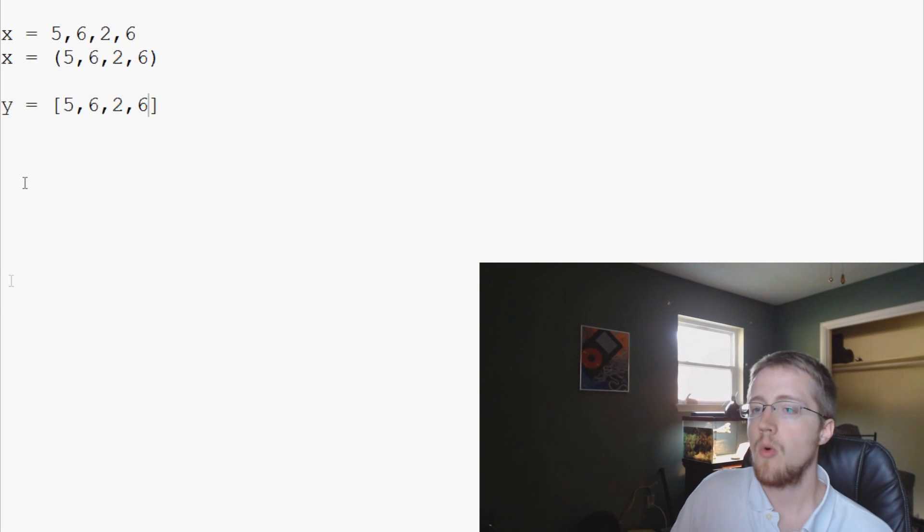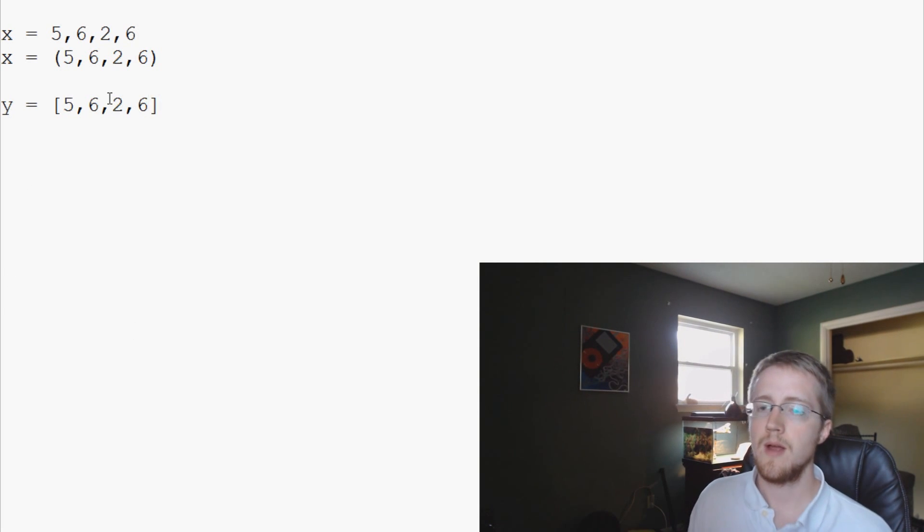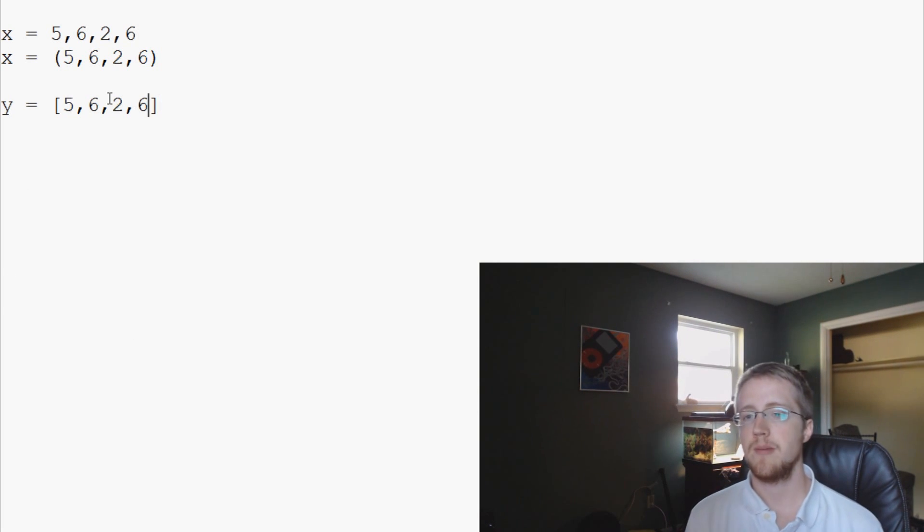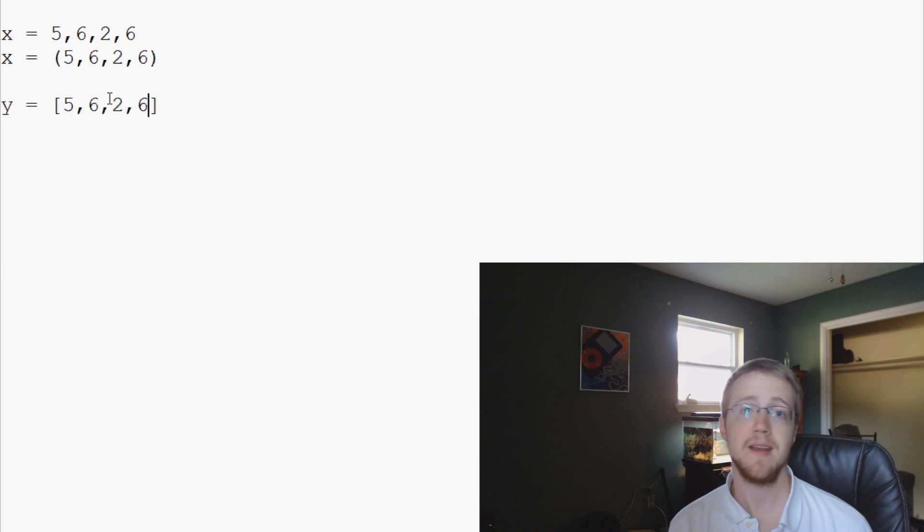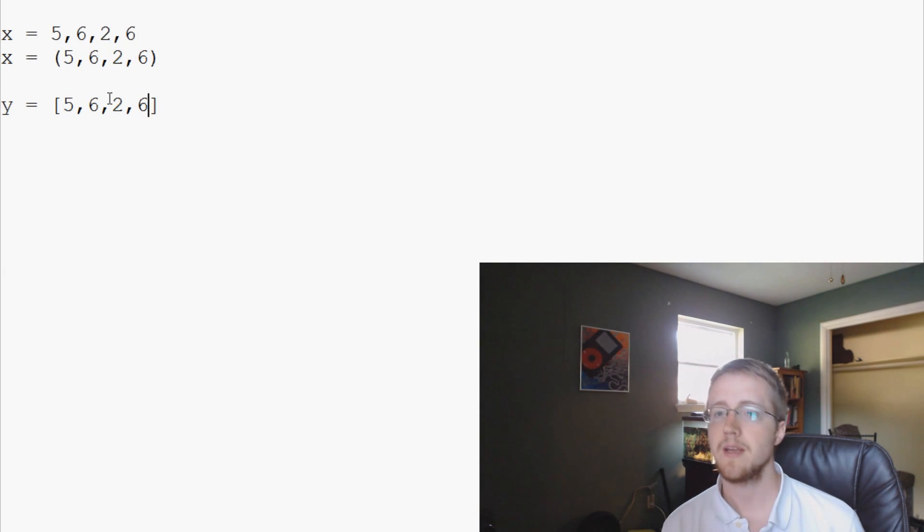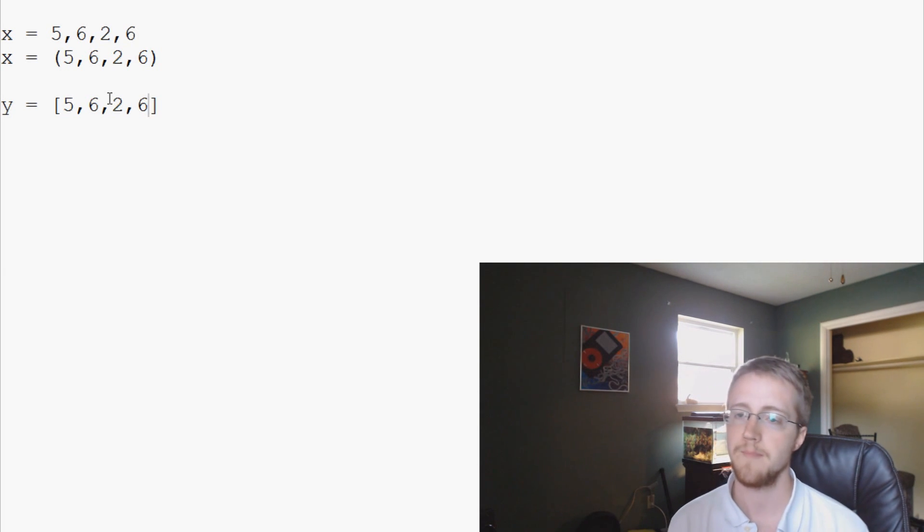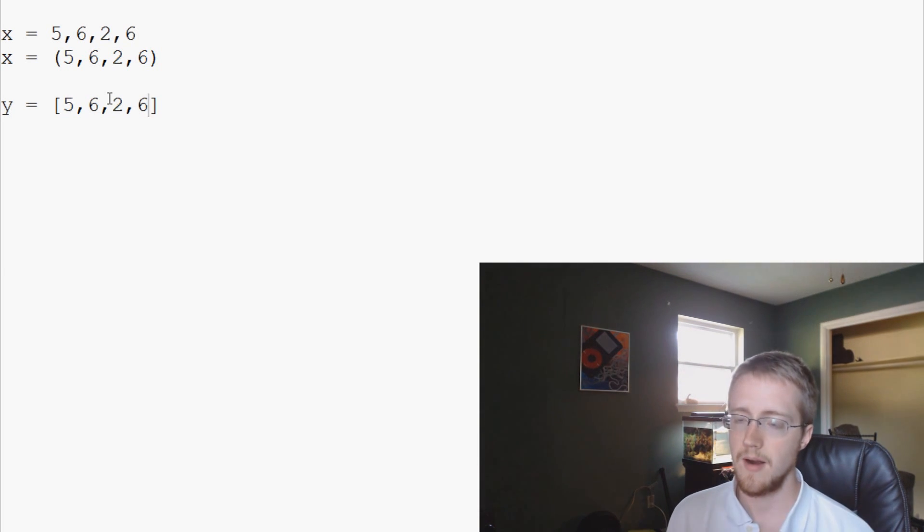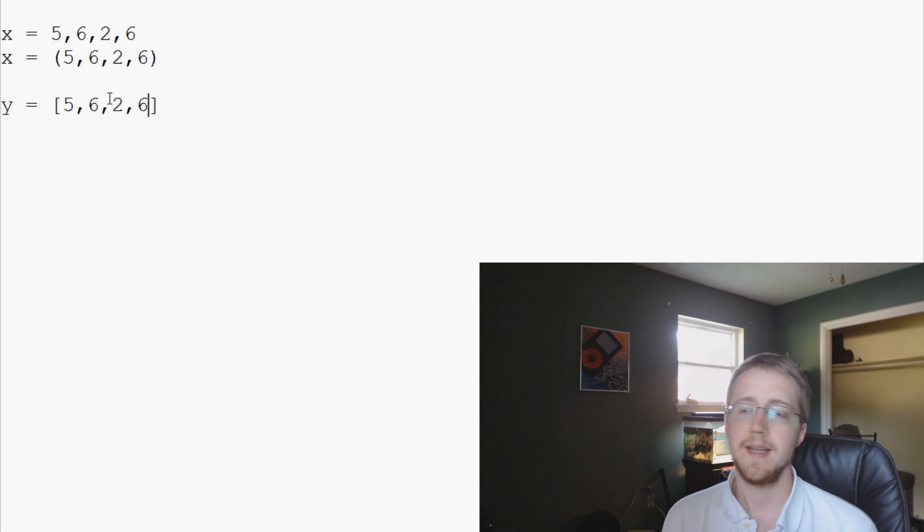So what's the point of this? A lot of times, like in my programming, I rarely use tuples for anything other than sequence unpacking, which we'll show in a moment. And that's really it.